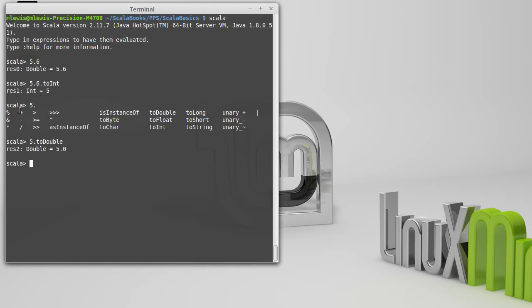You'll also note that some of these things here are the mathematical operations that we were using before. Plus, minus, multiply, divide. But we didn't use a dot with that.